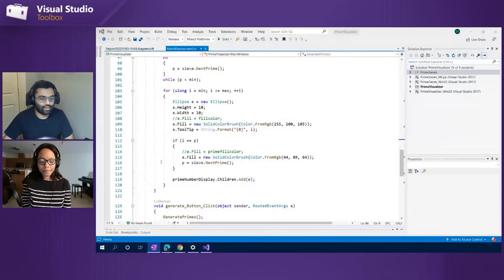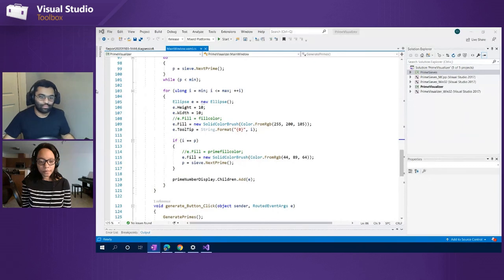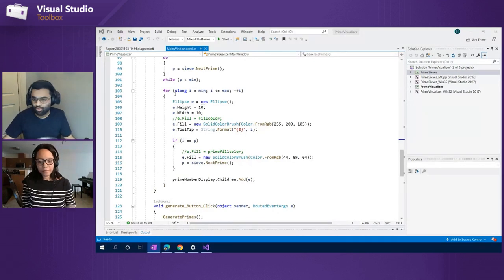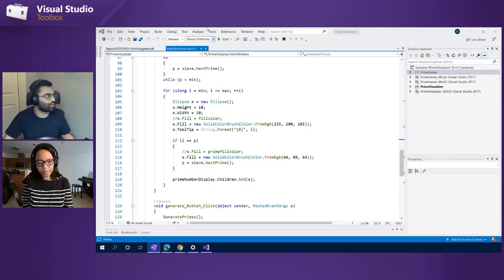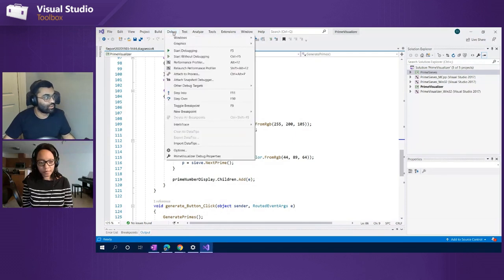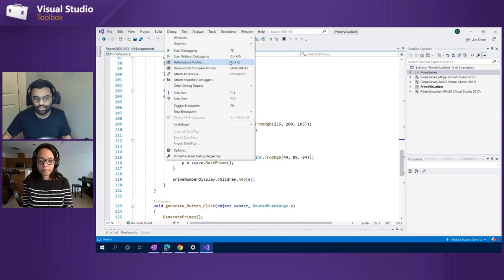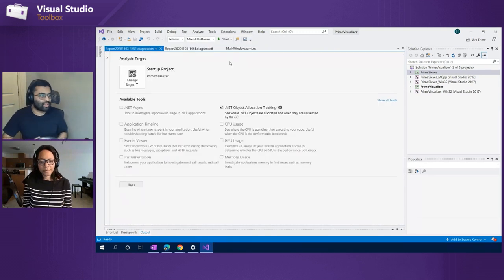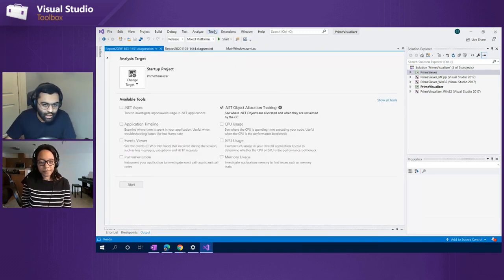Going into VS — just like all the other tools, to get into the Performance Profiler it's the same workflow. You go to the context menu, go to Debug and then Performance Profiler, or just use the keyboard shortcut Alt+F2. So then we get to this page.